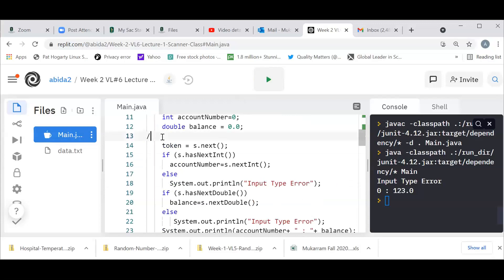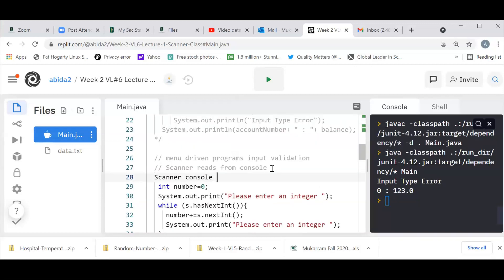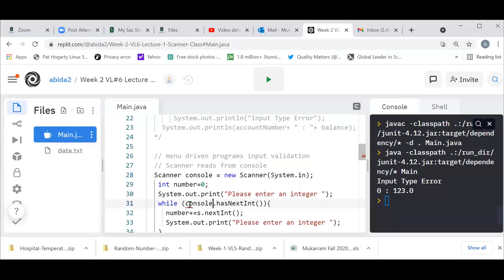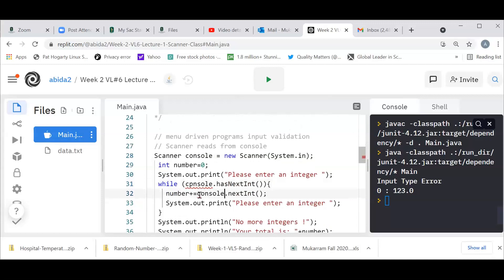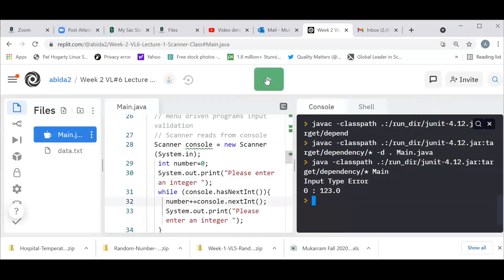Now, just to recap, the scanner can also read from the console. I'm going to say Scanner console = new Scanner(System.in). What I'm going to show you is how we can use hasNextInt() in order to do input validation. We're going to have the user repeatedly enter an integer and stop when the user is not entering any more integers, then give the total value.